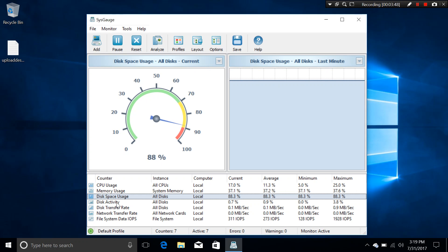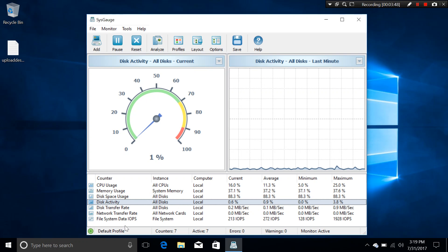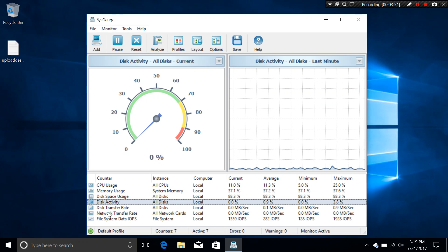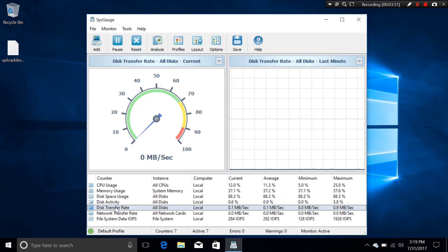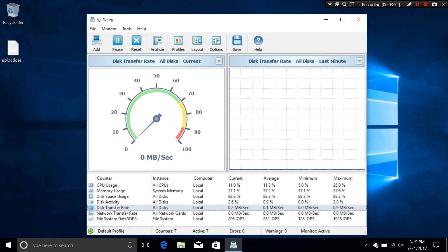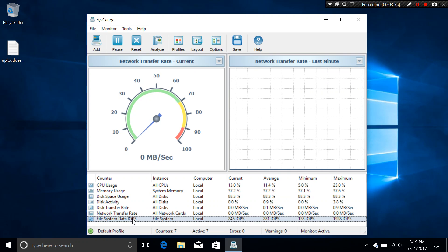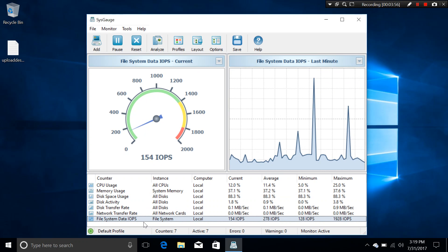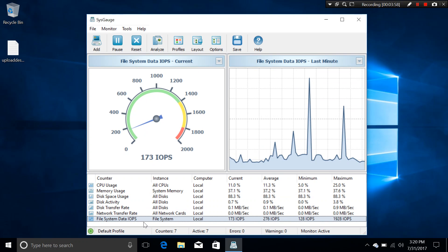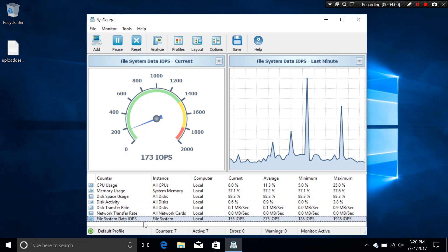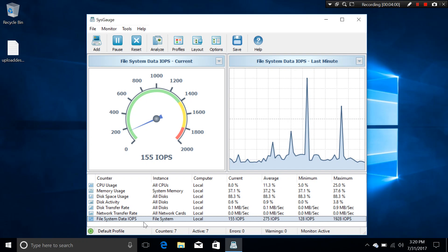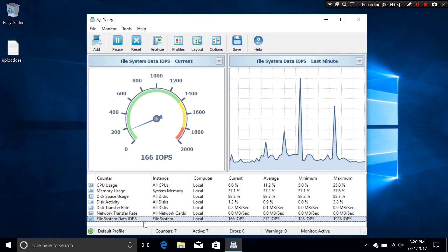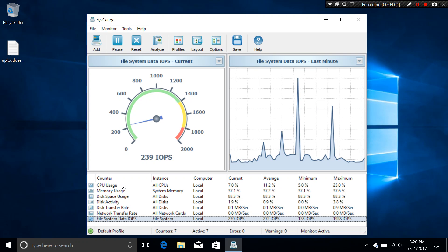And we have some other counters, which is the disk activity. For example, there's transfer rate, network transfer rate, and file system data IOPS. Now, the count doesn't stop here because you can actually add some other counters as well.